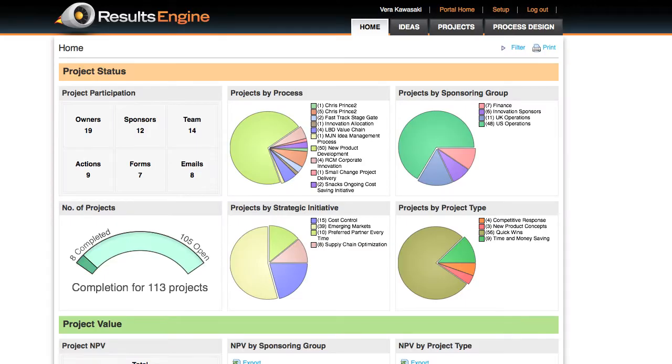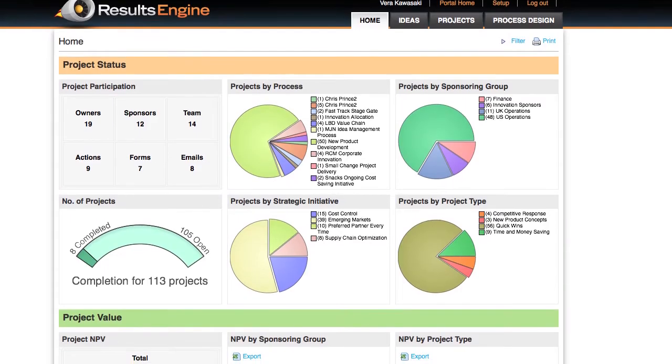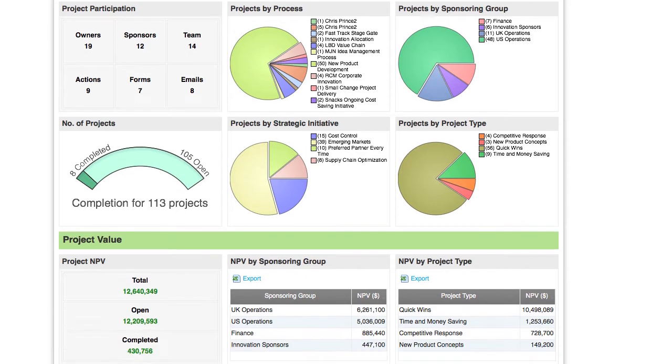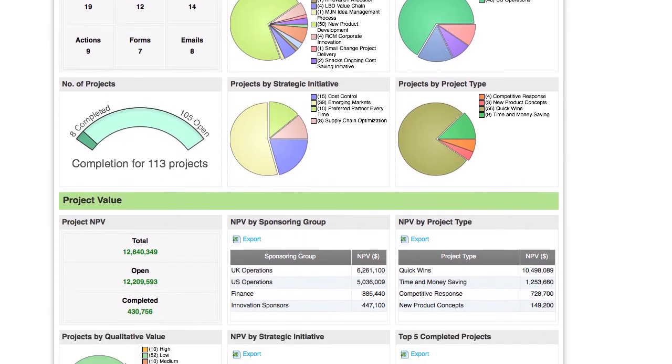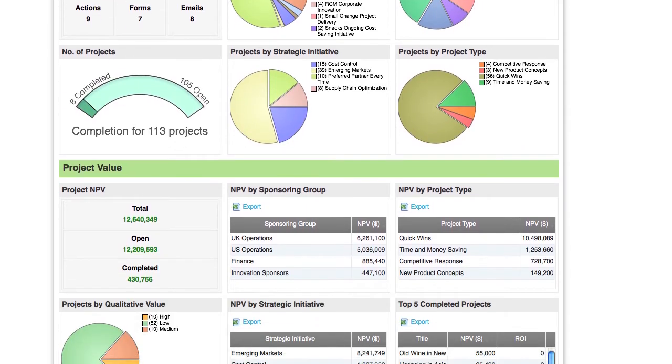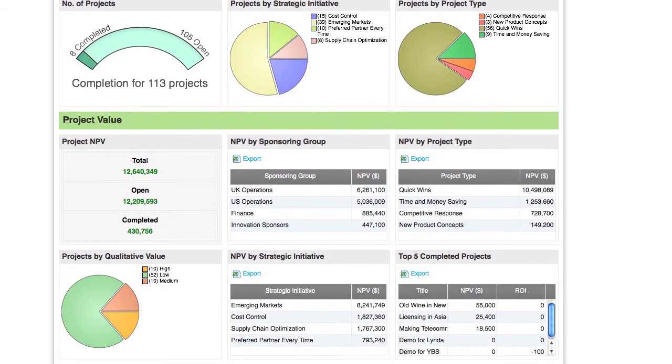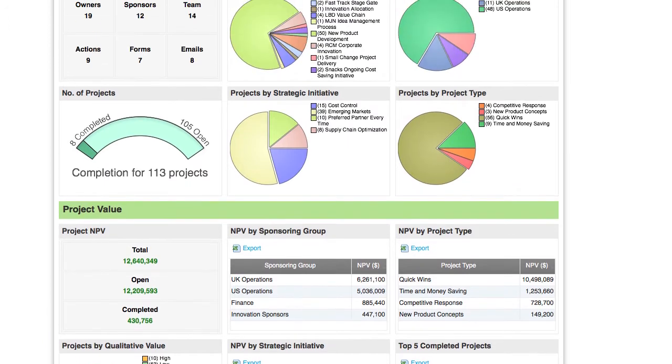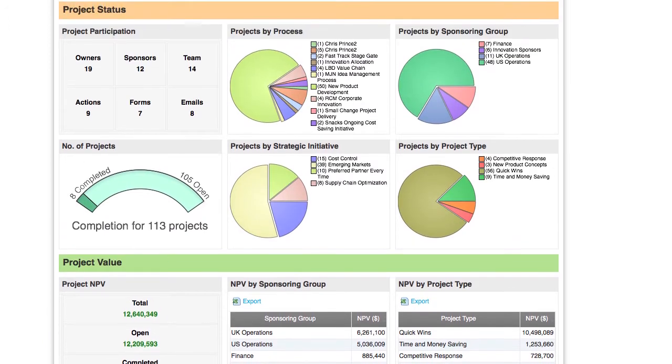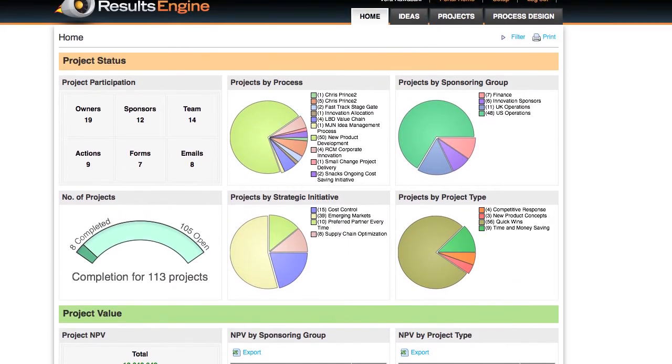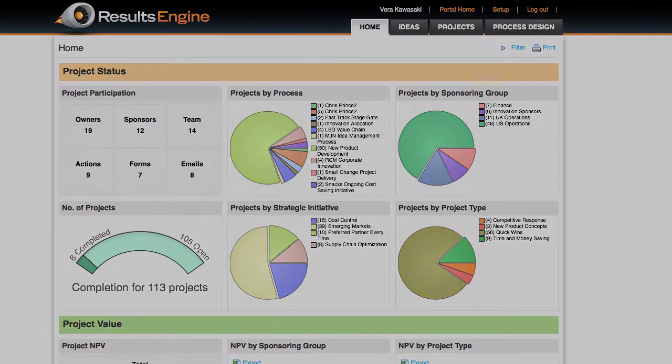This is what a robust innovation pipeline looks like. Innovation Central helps your organization develop this pipeline as you embed innovation excellence across your organization. In the coming sections, we'll show you how.